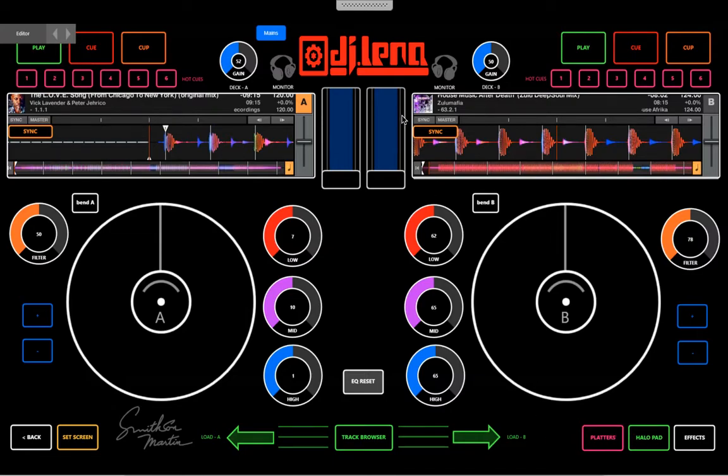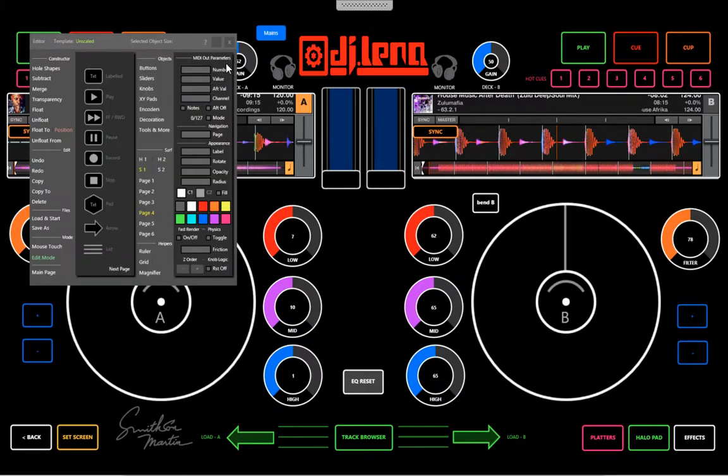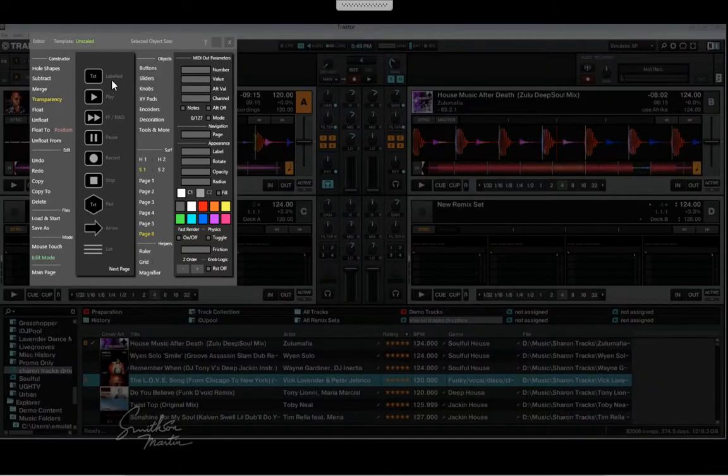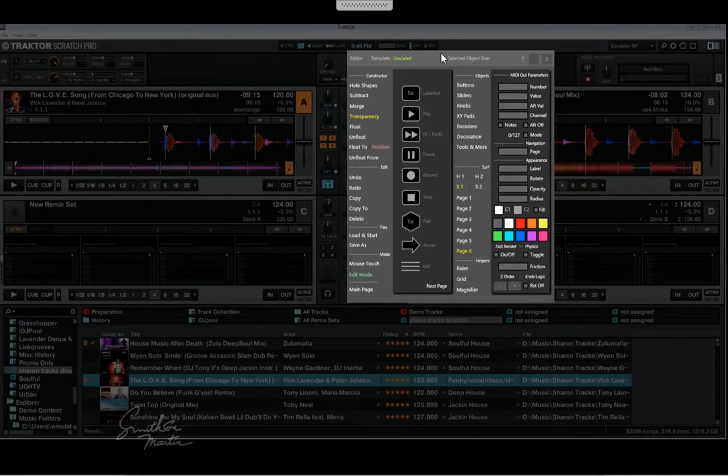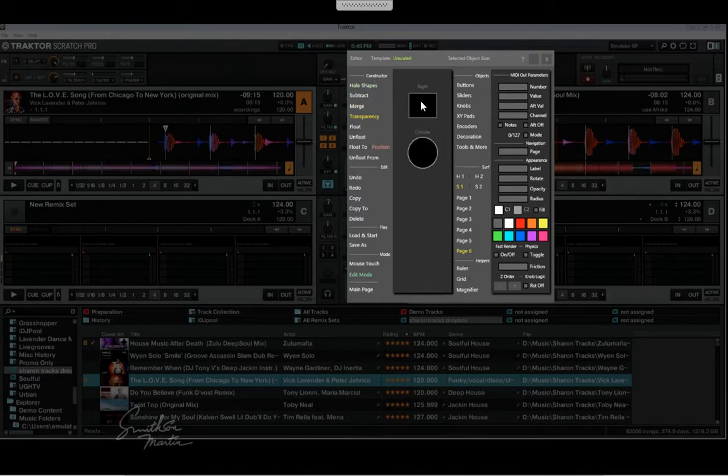First, let's go to the page that I want to recreate here. Page six is blank. Turn on the transparency, and I'm going to start cutting out some holes. I also changed the display of Traktor so that I can use my remix decks. So this is pretty easy. First thing you got to do is go to the hole shapes, use the rectangle.